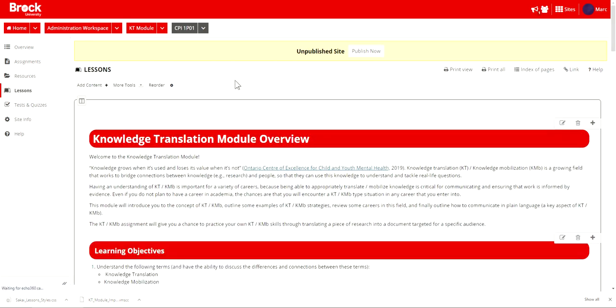Now the process has been complete. If you'd like assistance with this process and that is with importing the knowledge translation module you're encouraged to contact the CPI at edtech at brock.ca. This information will also be available within the description of this video. Thank you for watching.